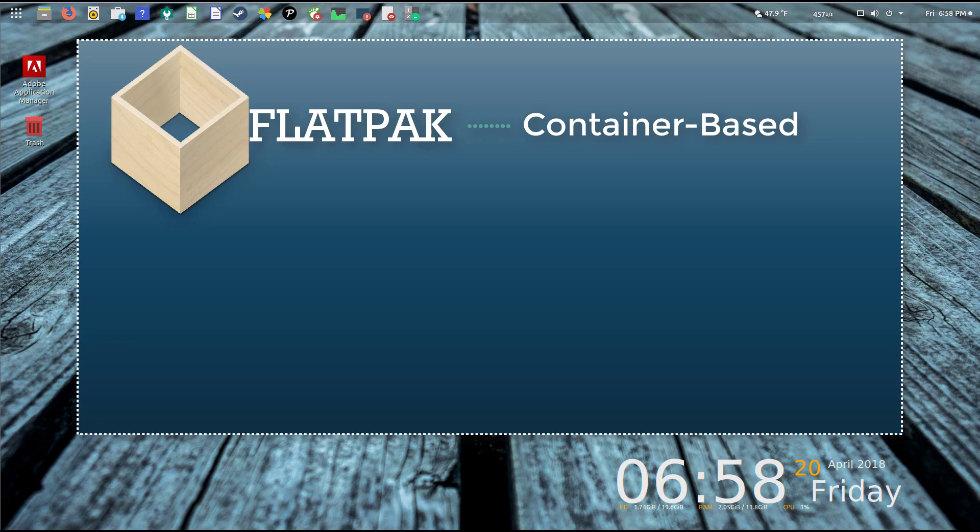To give a general point of discussion here, Flatpak is a container-based installation. That is to say you can have a game, utility, or application that is all zipped up in one, which means it has all of its dependency files, all the library and installation files it needs, all in one file that you can pull down, install, and utilize.